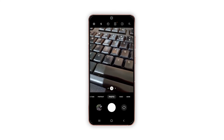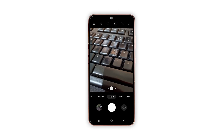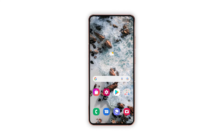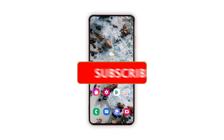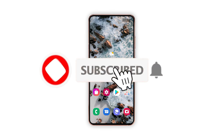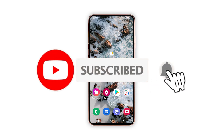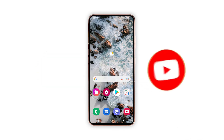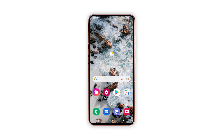And that's all about restoring the default camera settings on the Samsung Galaxy S21 smartphone. We hope that this guide can help you. Please support us by subscribing to our channel and enabling the notifications. Thanks for watching.